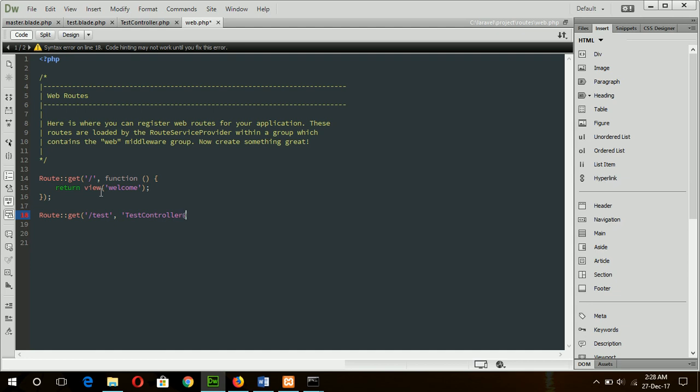At index, so it will call index method of TestController.